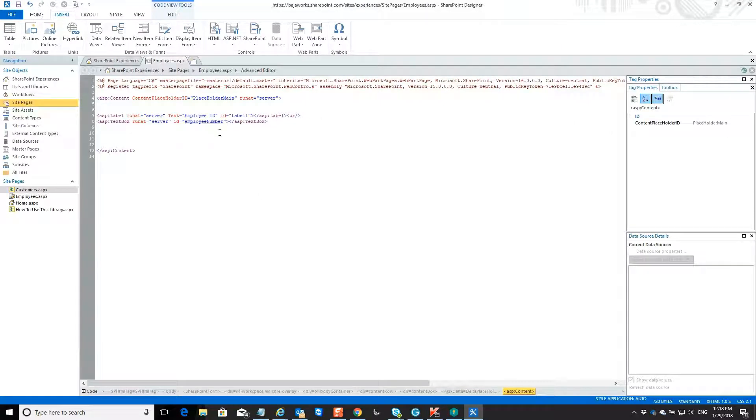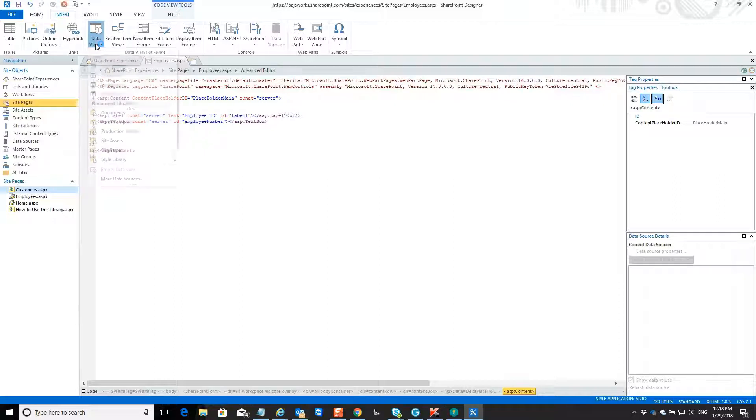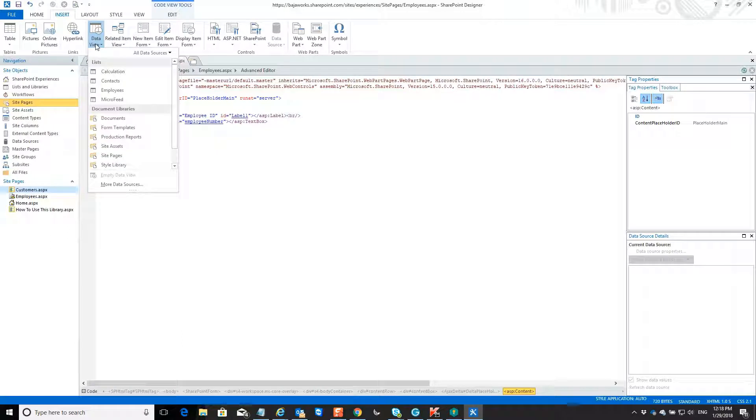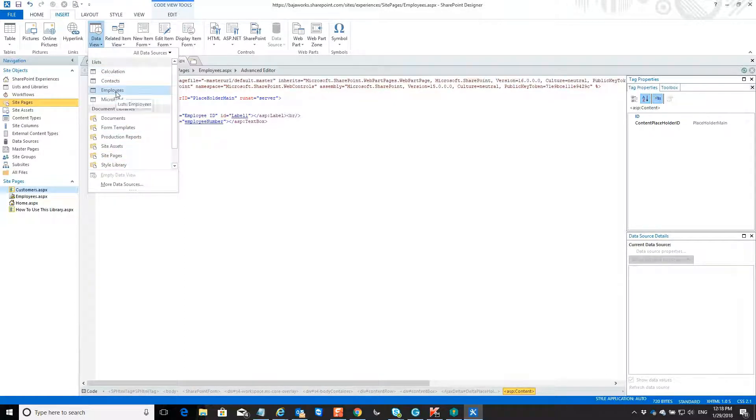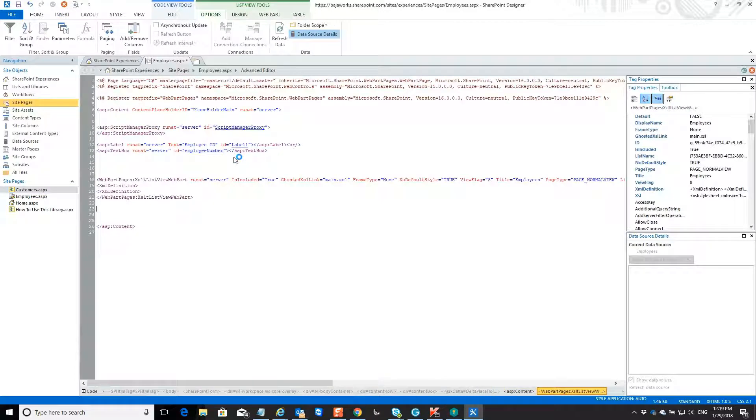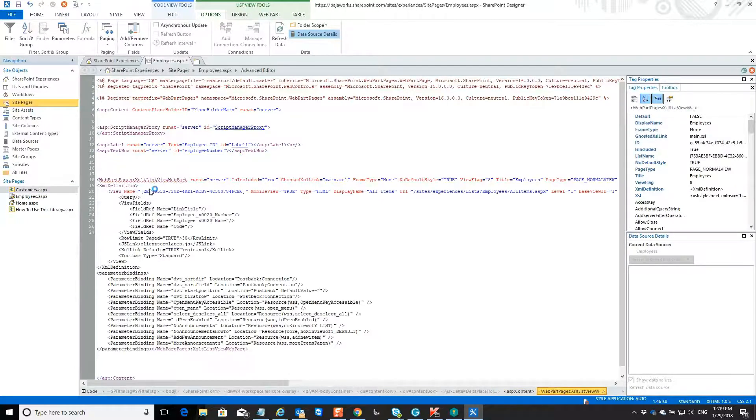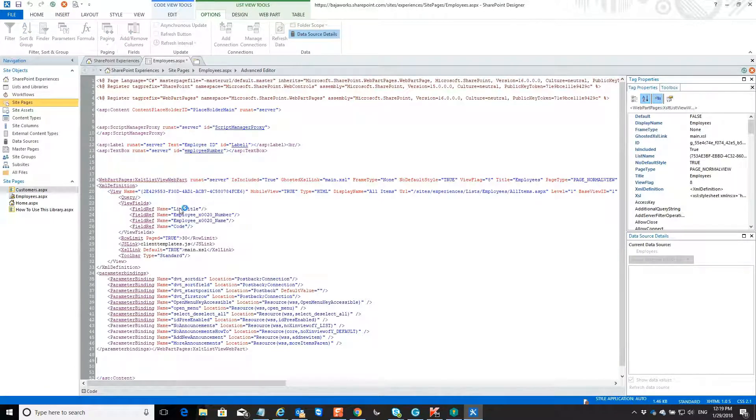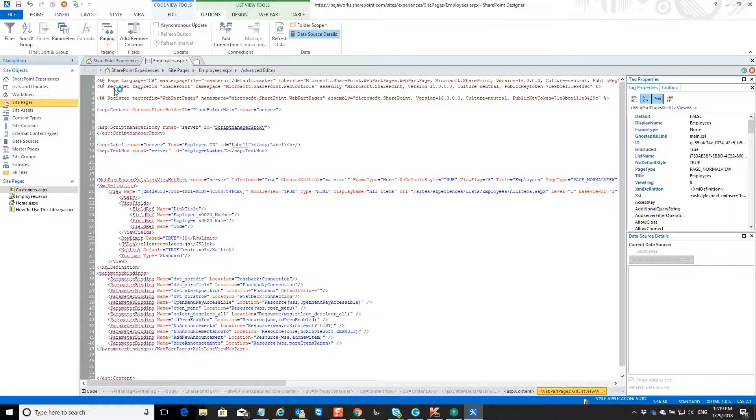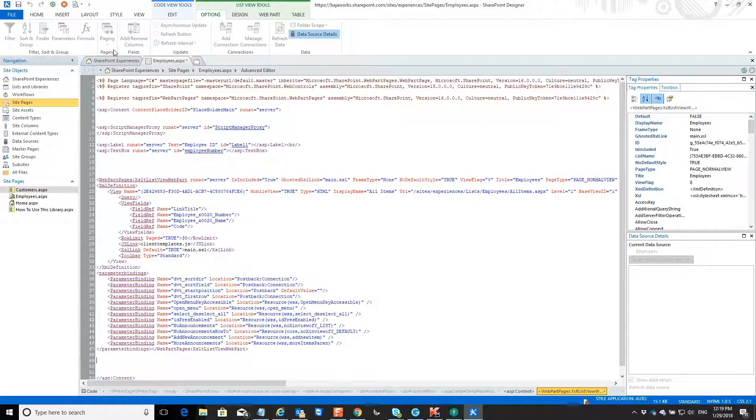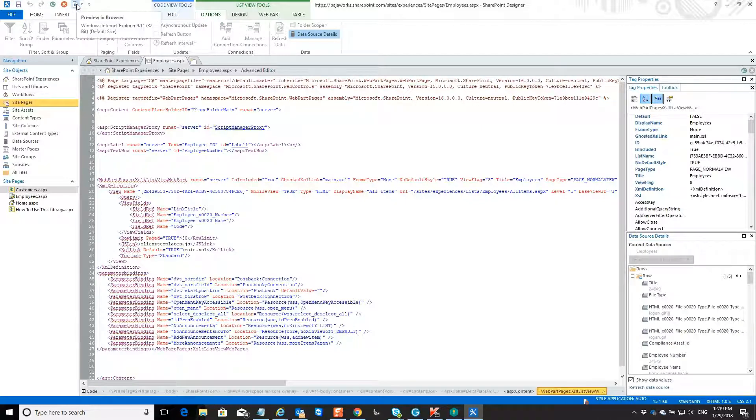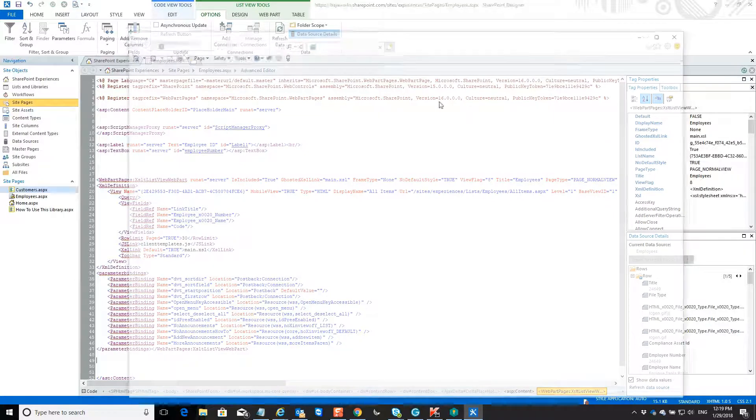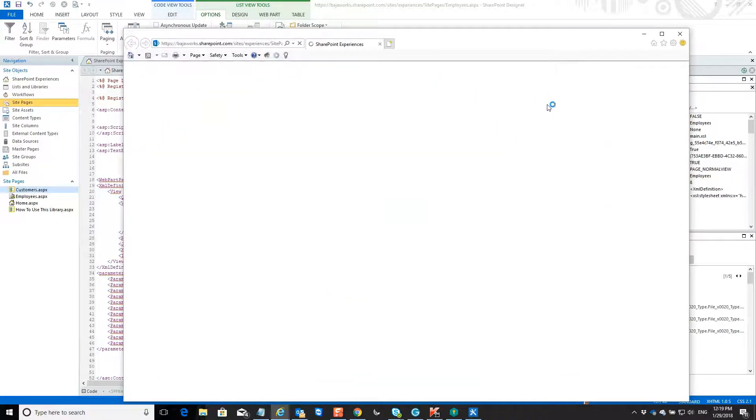So in SharePoint, we have the concept of a data view web part, which is like a grid. It supports ordering. It supports all that stuff. It already knows what are the multiple lists and document libraries that we have available here in our SharePoint site. So if I select employees, it will drop the whole thing. It will show our employee list. So let's do that. Let's click employees and it will bring here a bunch of XML stuff with XSLT. And when I save the file, you will see that we will have a grid. So let's save the file and then preview in browser. And what do we have? We have a SharePoint page that is rendering information.